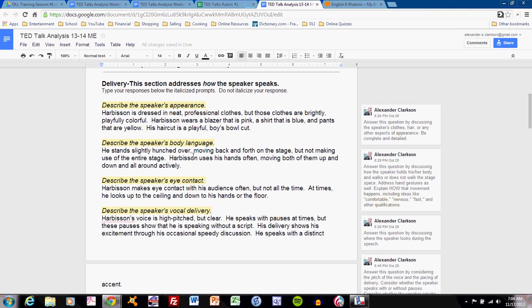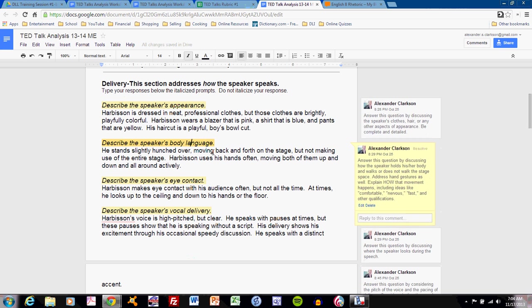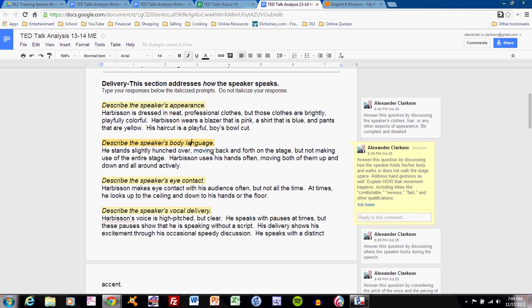Adding detail can help you with appearance. Let's move to the speaker's body language. The speaker's body language is a description of how they move their body and how they move their hands. And again, students often fail to be specific in this. Let's take a look at my example.